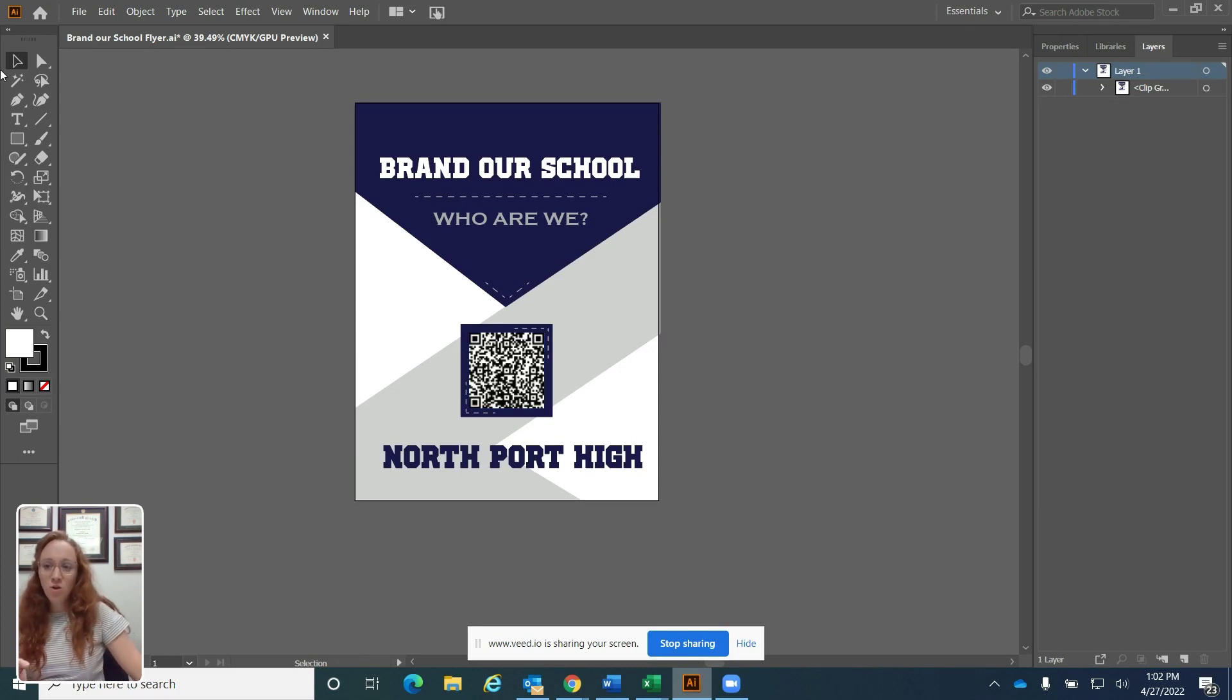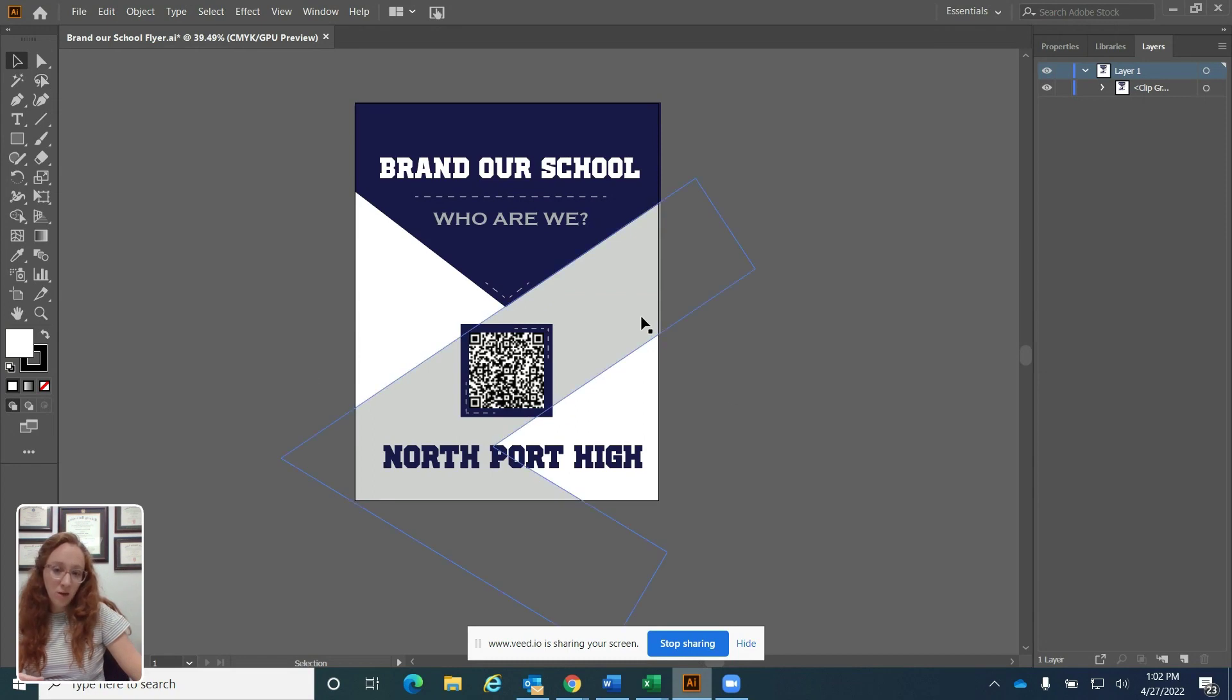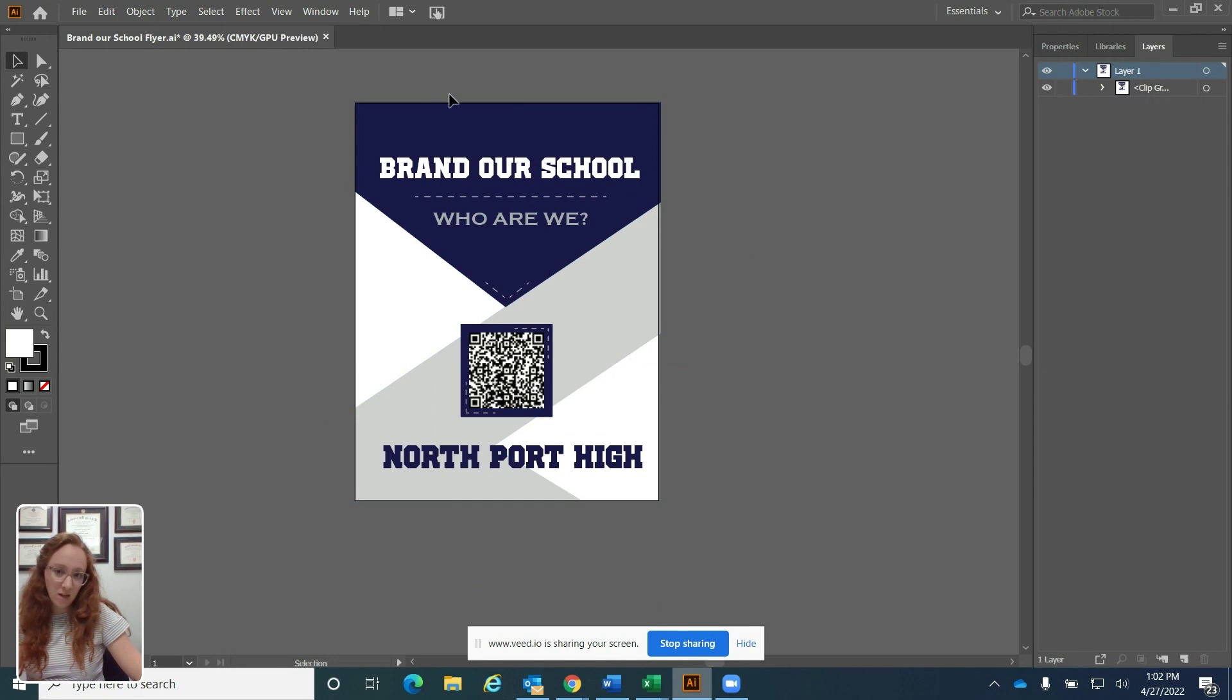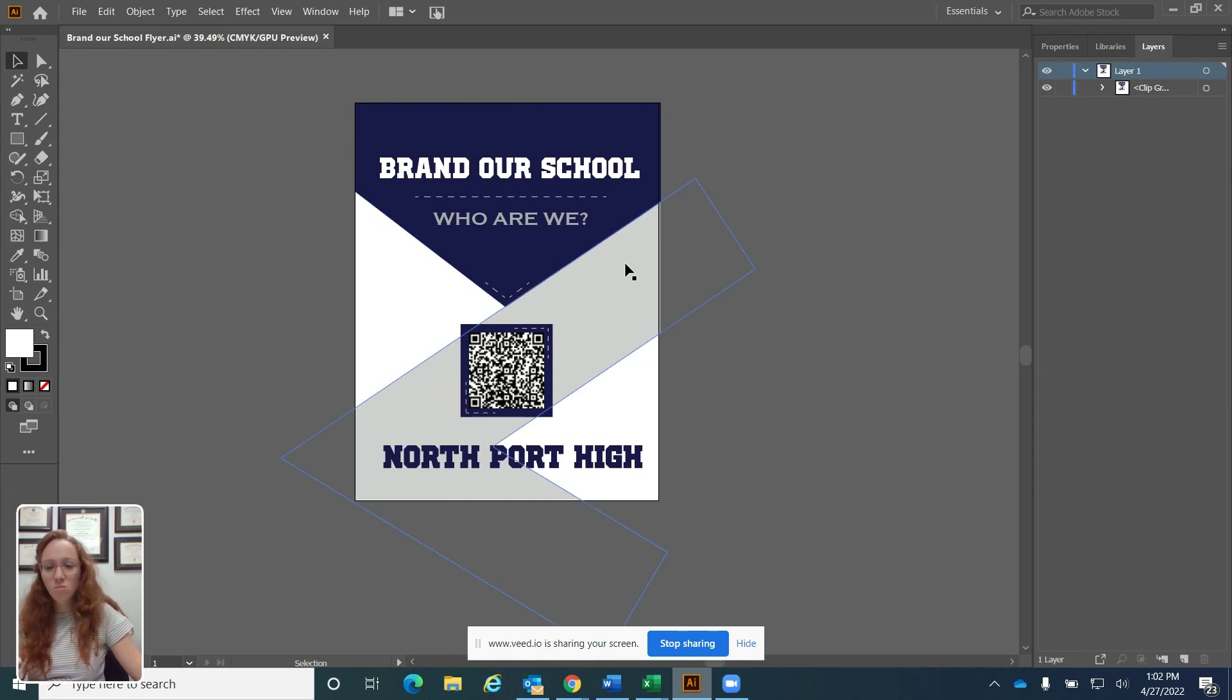So I want to show you how you can tell there's a clipping mask on something before we get started. If I hover over this with my selection tool, you can see that there's this blue line that's indicated in the pasteboard. That shows me that there's more on the screen that I don't currently see.